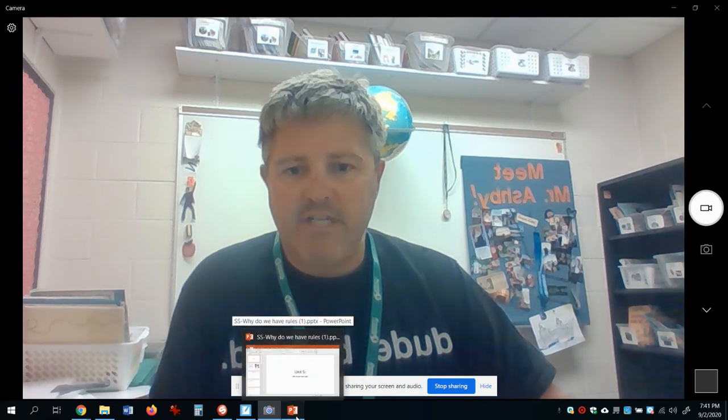Hey you guys, it's Mr. Ashby again. We are gonna be talking about rules for social studies this afternoon. I know that rules can kind of bum you out, but hoping that maybe you'll understand them a little bit better, so check this out.